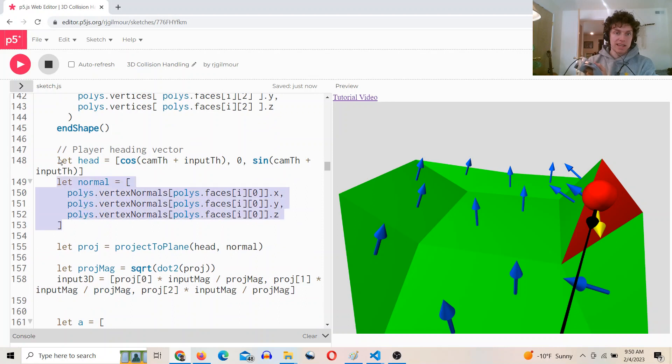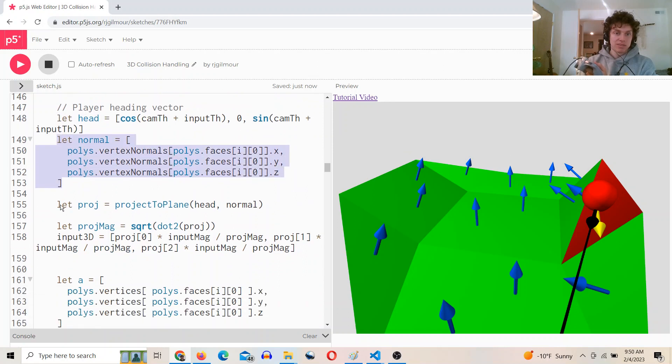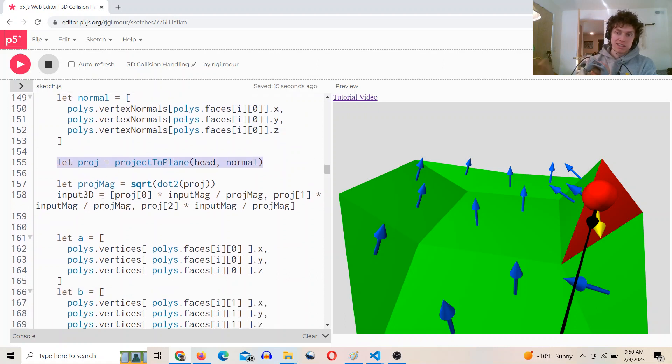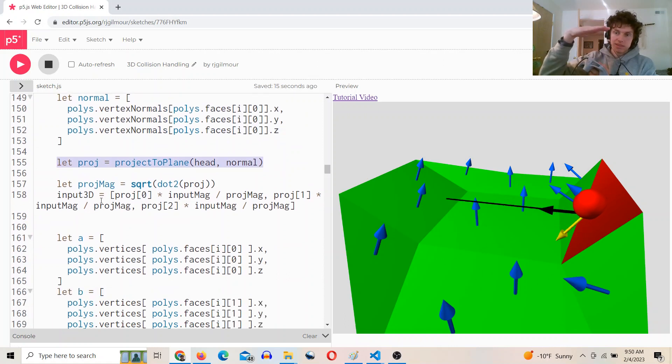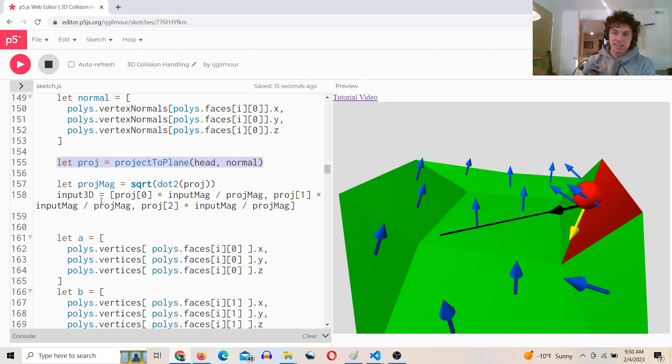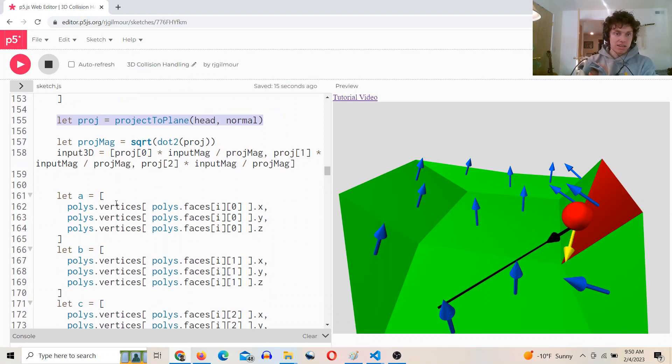So it finds the heading vector, finds the normal vector, projects the heading vector onto the normal—the heading vector being that black input vector—projecting that to the plane to get this yellow vector that you're seeing.